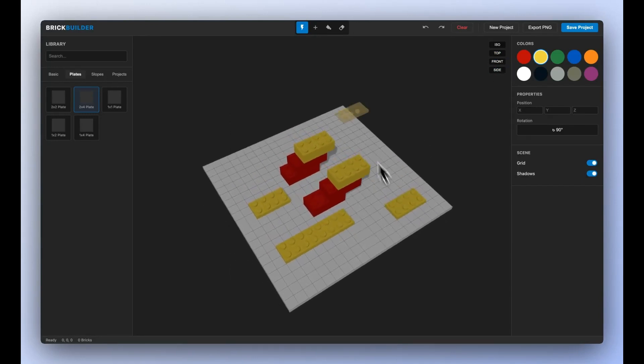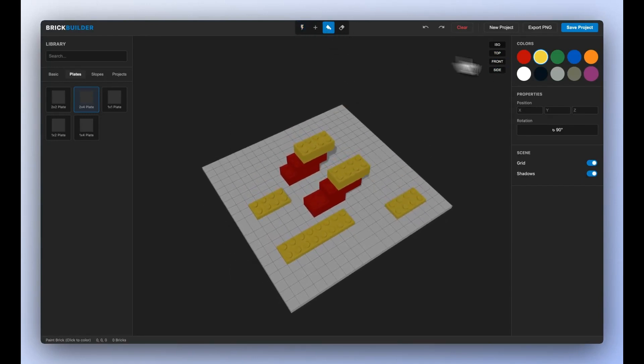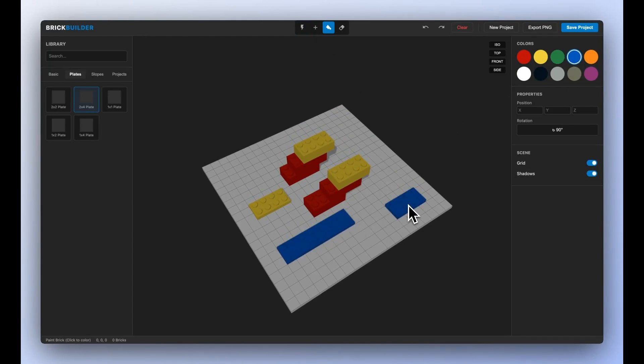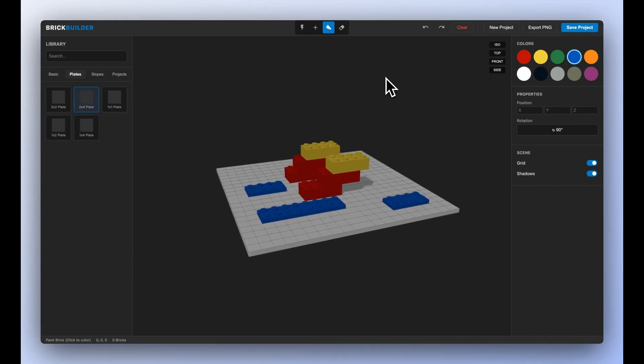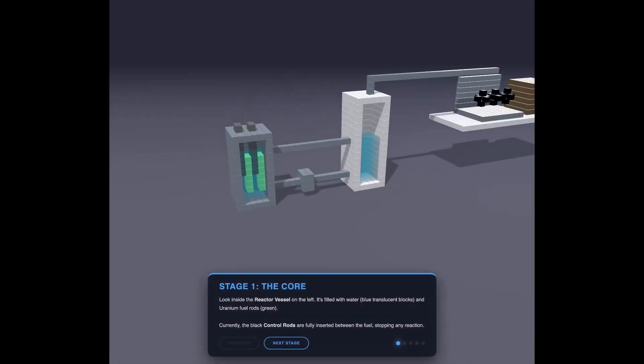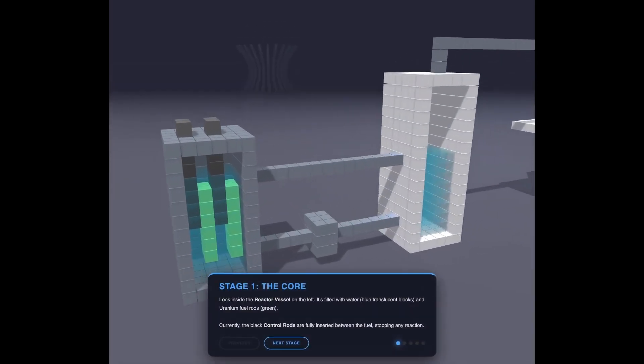One creator built an endless outrun driving game, retro synthwave vibes, neon roads, everything. Gemini handled the artwork, shaders, movement logic, infinite loop, all of it.